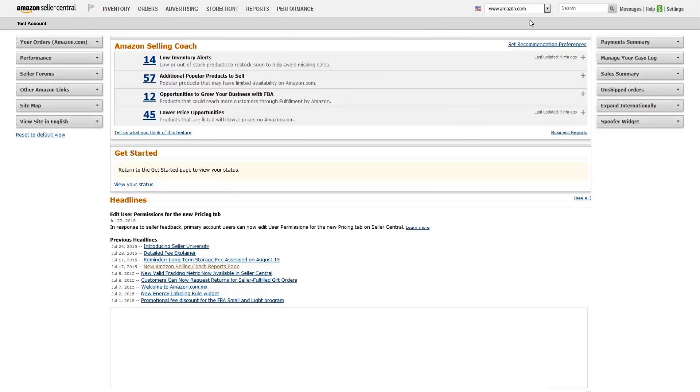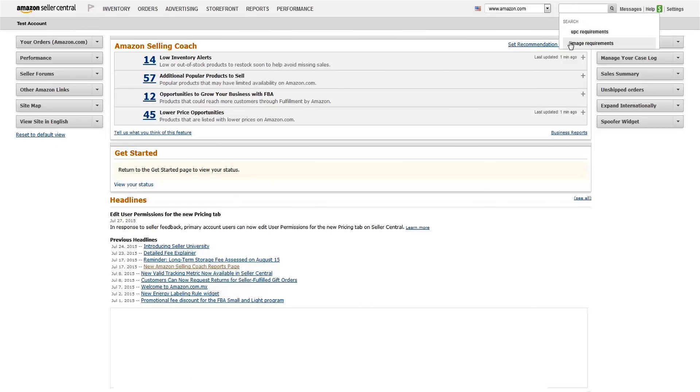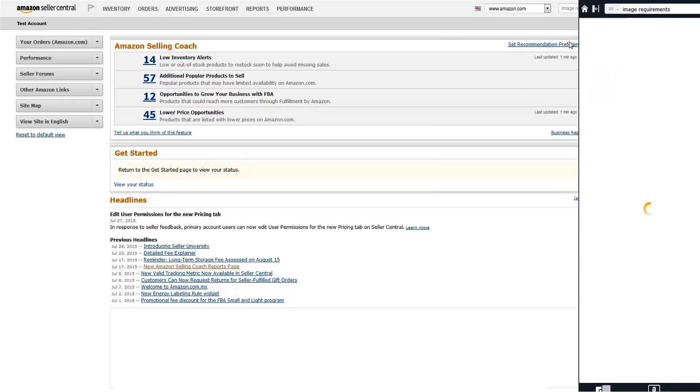A quick search on image requirements will give you more on these image specifics. Most of the categories requiring approval also link to this page.